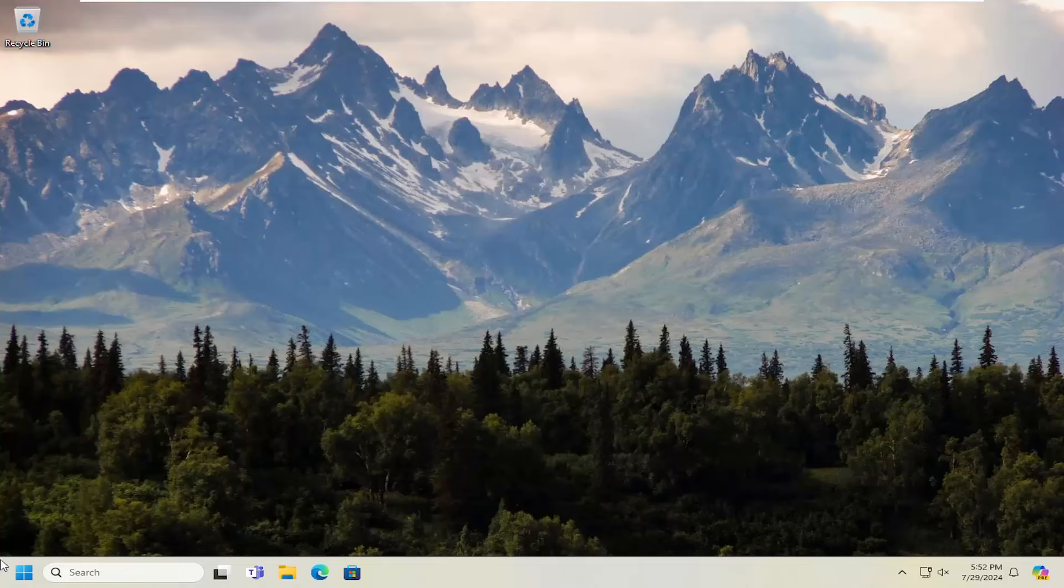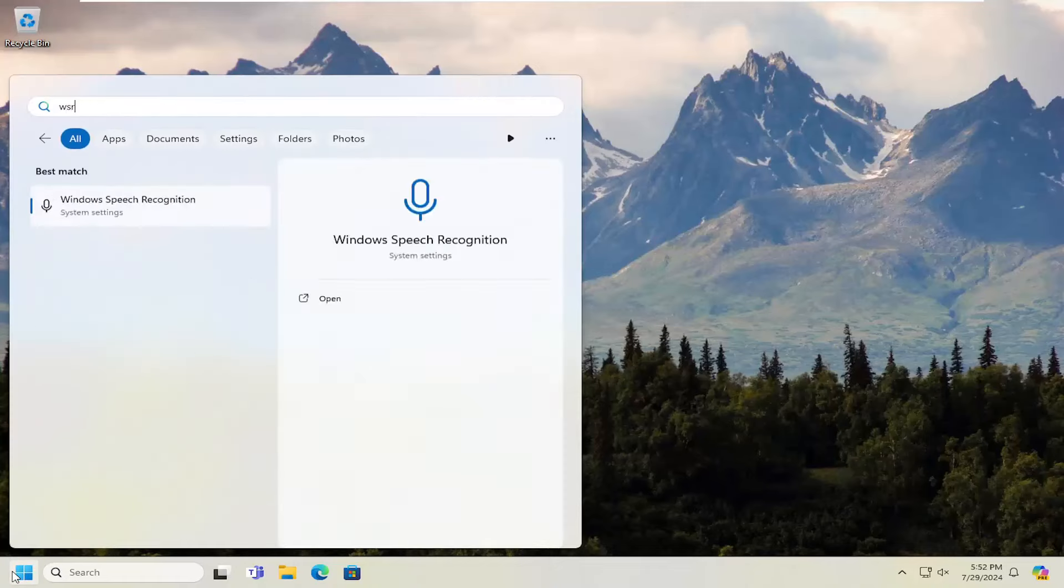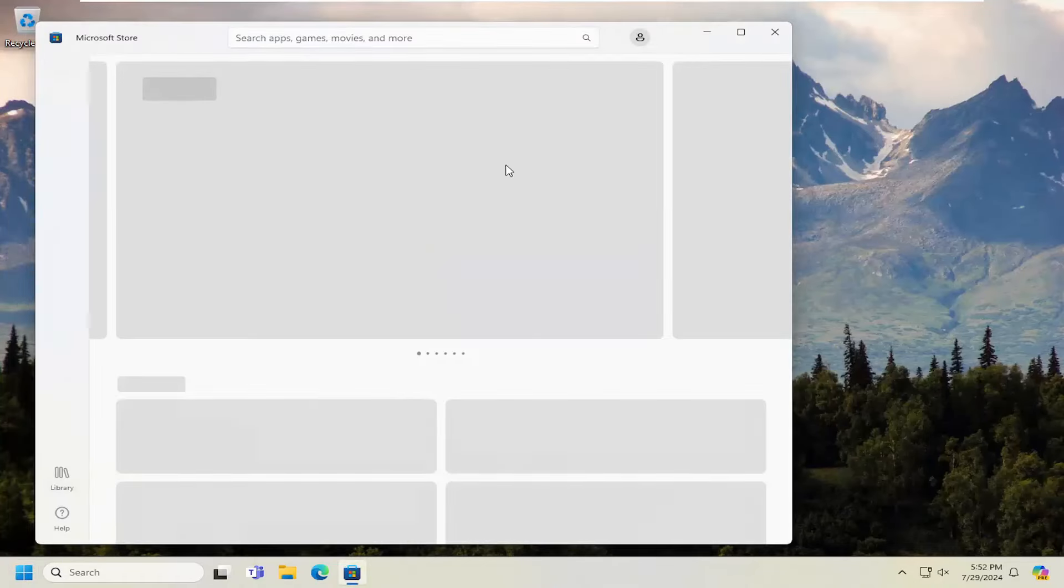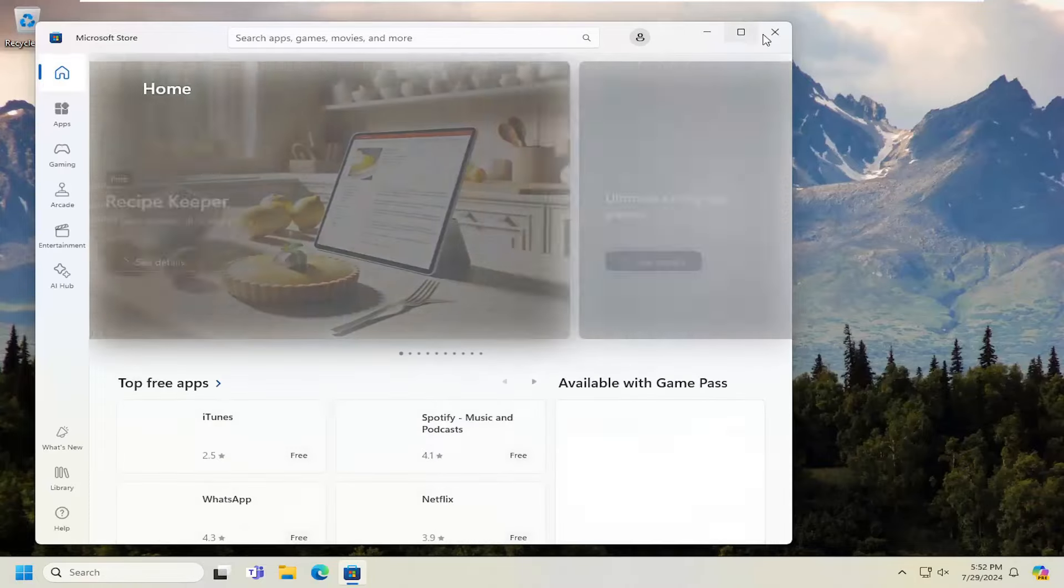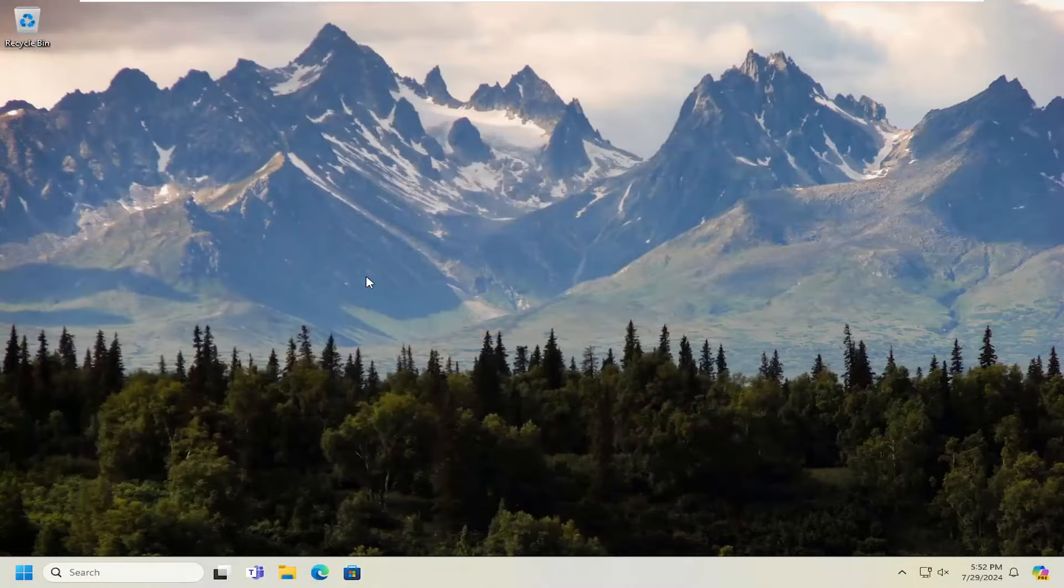So the first thing I recommend doing would be to open up the search menu, type in WS Reset. Go ahead and open that up. Once that's done, you can close out of the store. We just reset it.